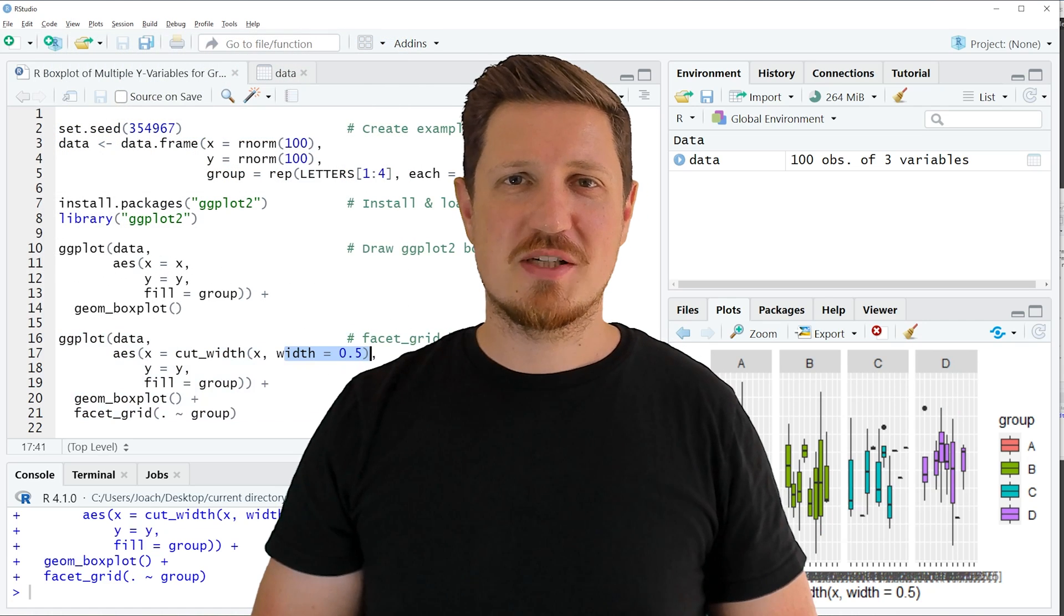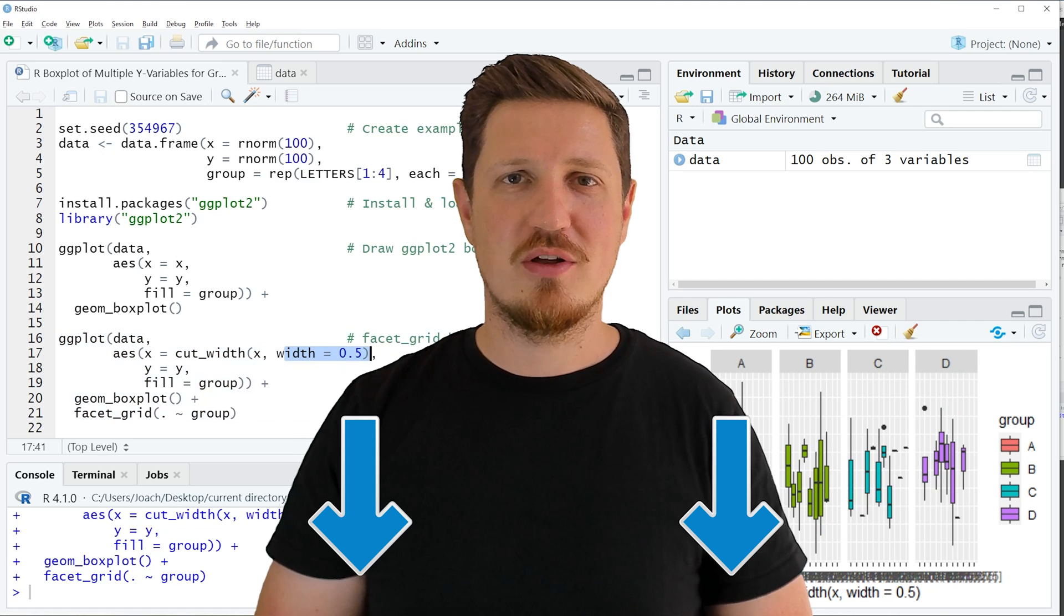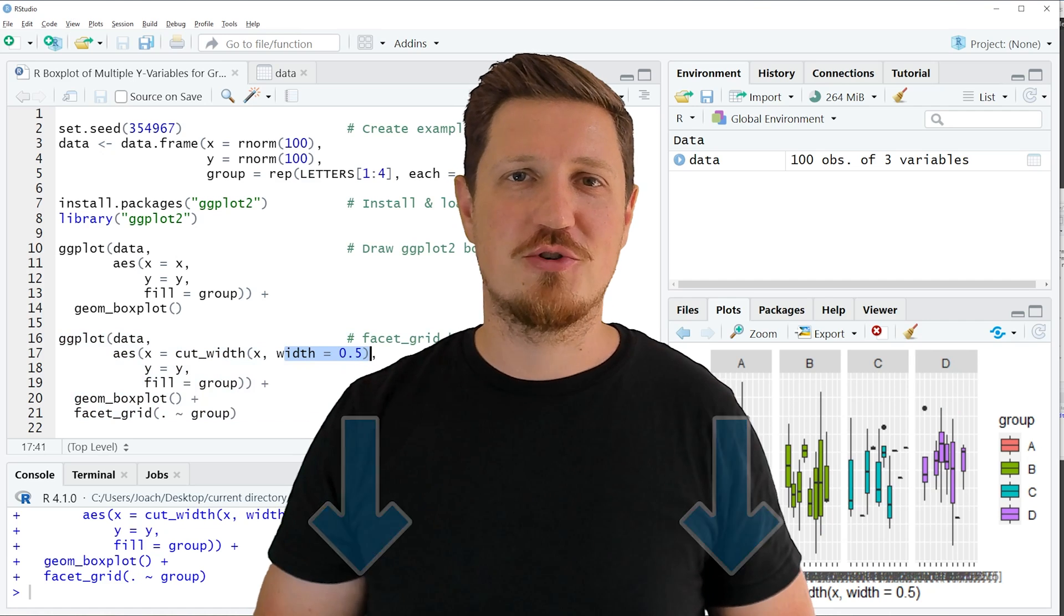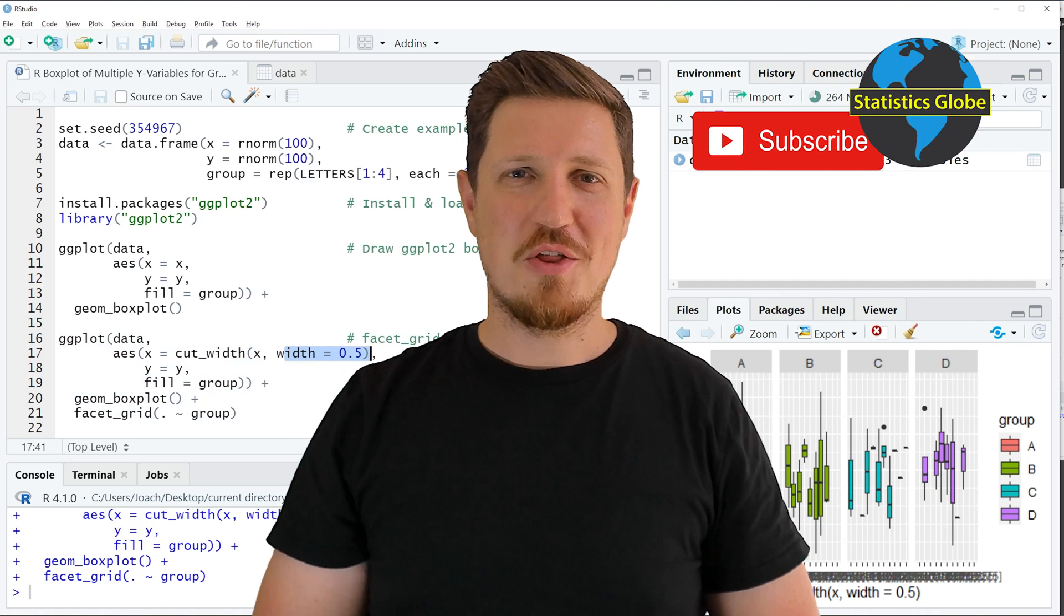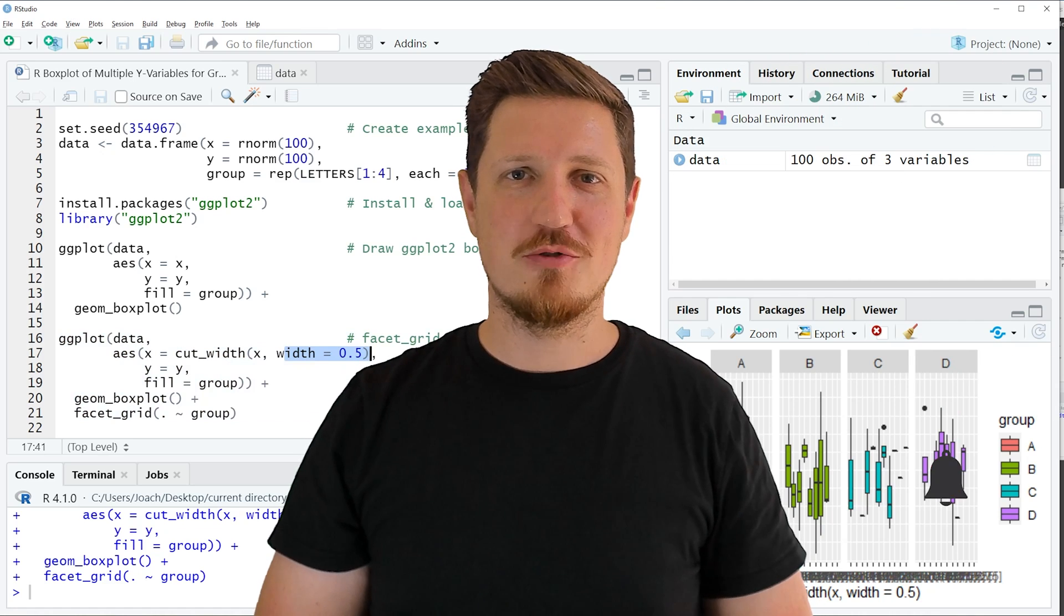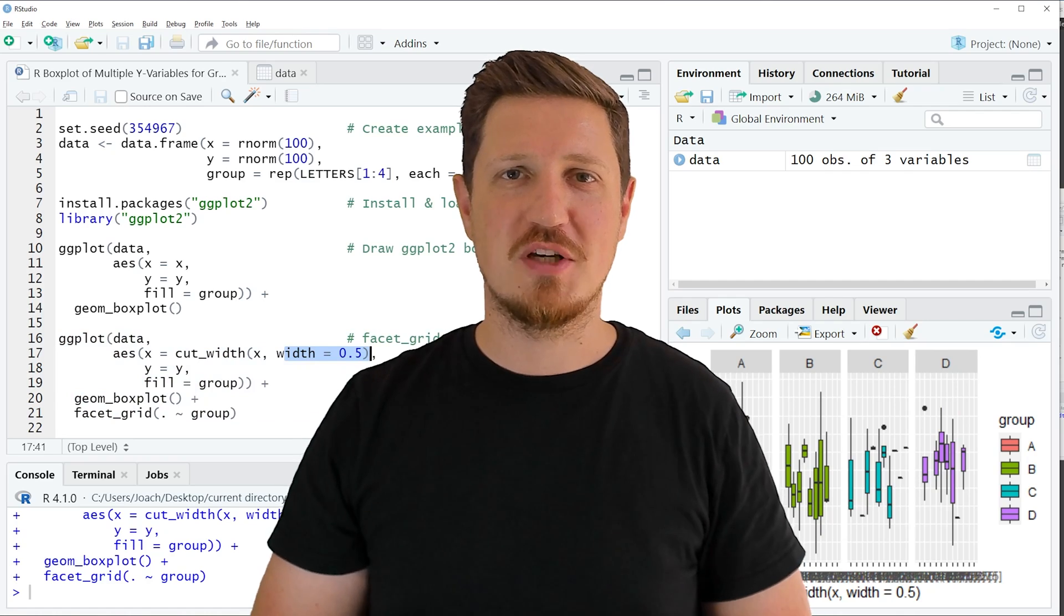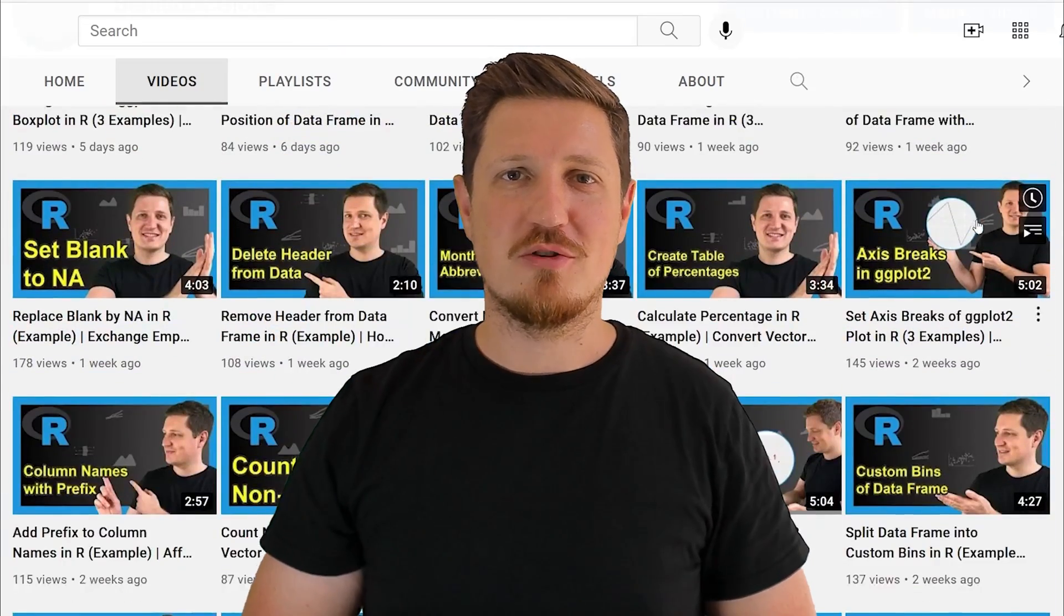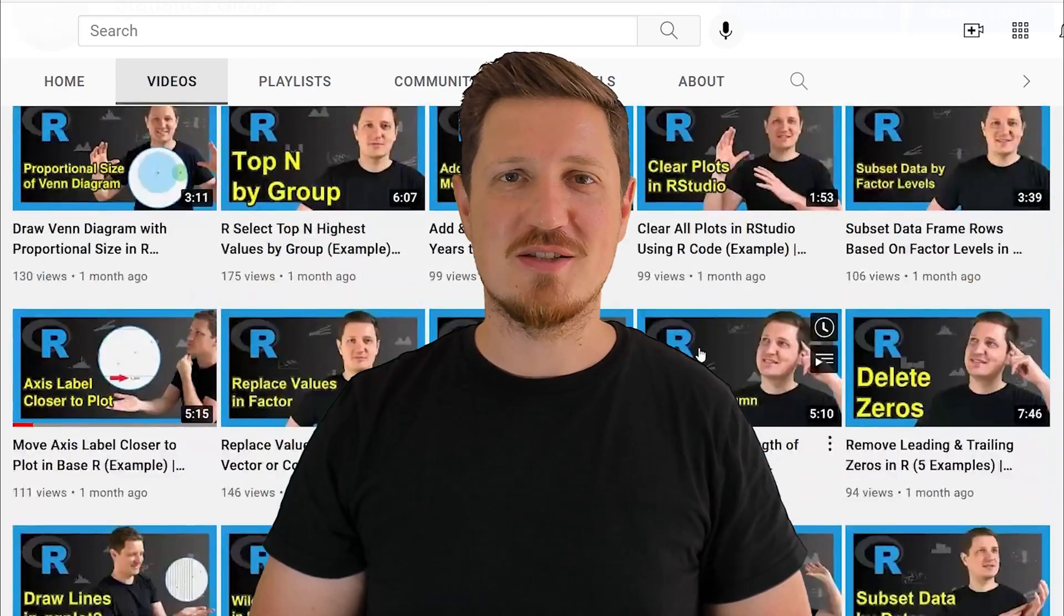If you have liked this video or if you have any questions let me know in the comments section below. I'll try to respond to all comments as soon as I can. Furthermore make sure to subscribe to my YouTube channel to get notified about future video releases. I have already published about 500 videos on this channel and I'm releasing new videos on a daily basis.